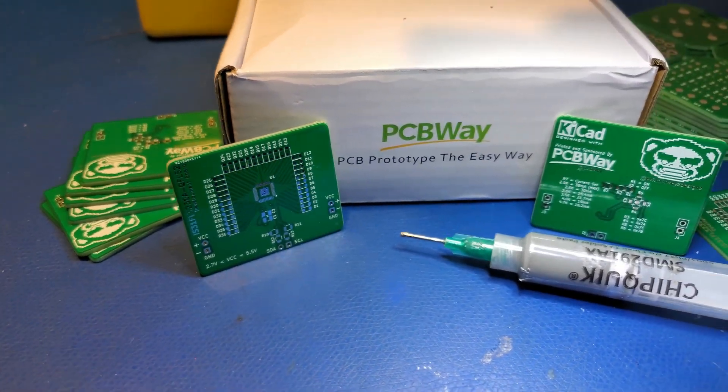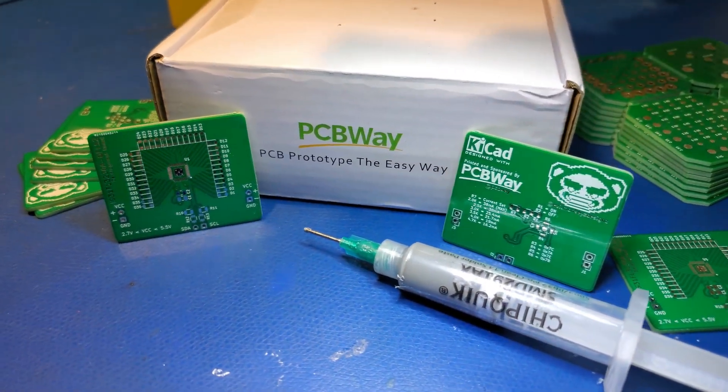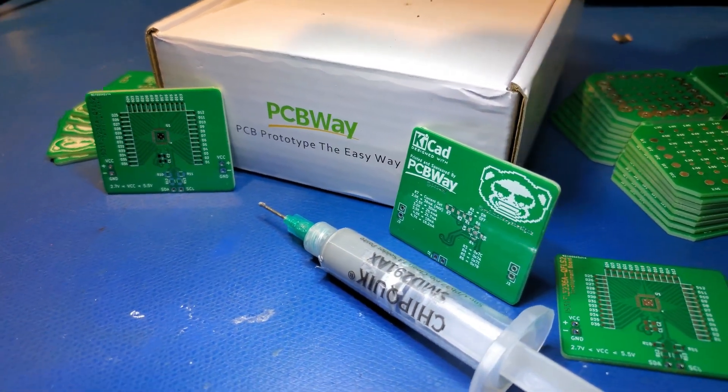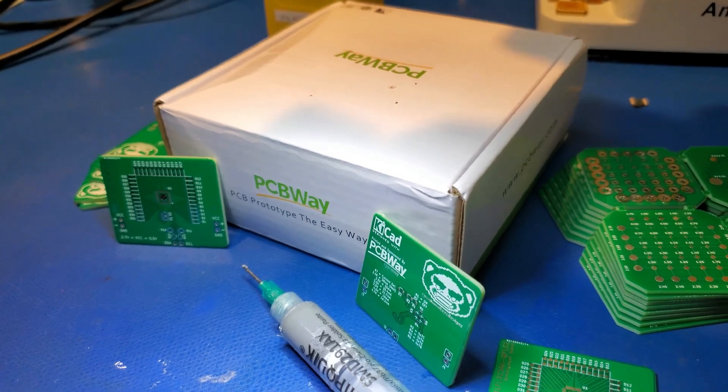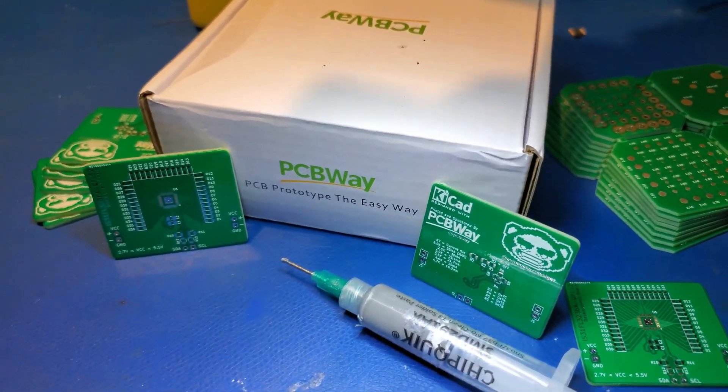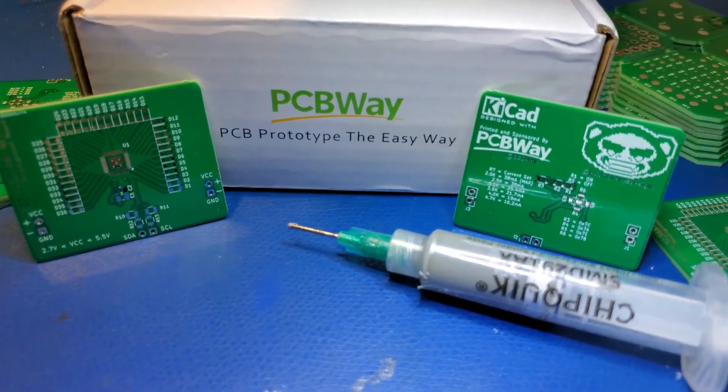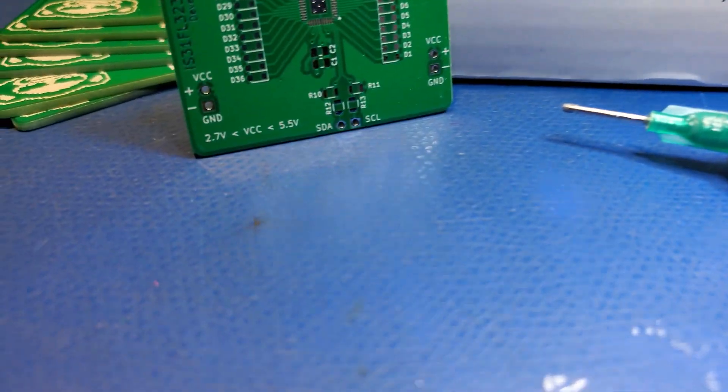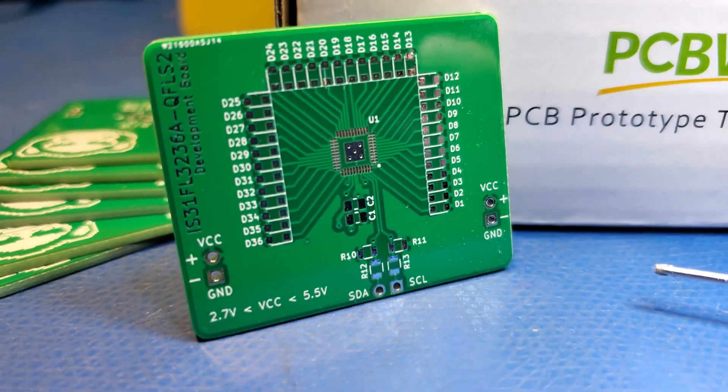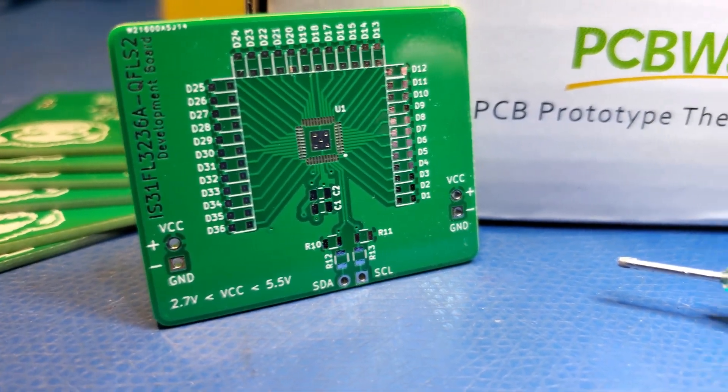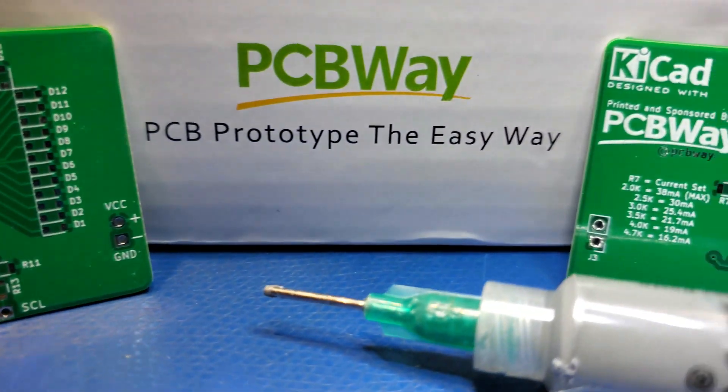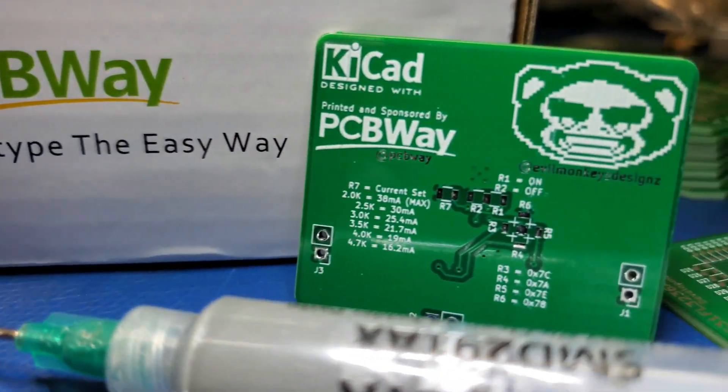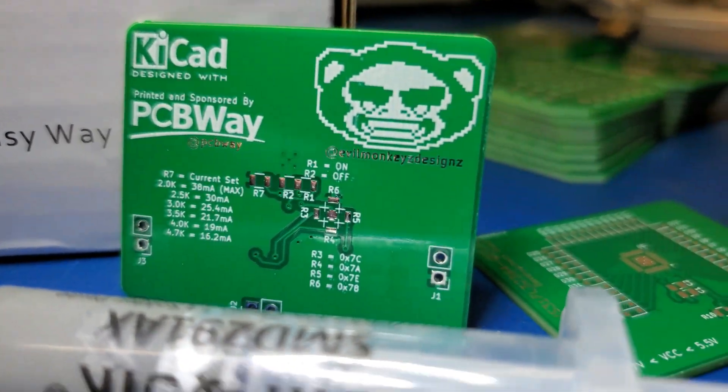Hello everyone and welcome back. This video is going to cover the process of soldering this PCB. I designed these PCBs with KiCad and they were printed and sponsored by PCBWay. Without wasting any more time, let's get right into it because this is going to be a long one.